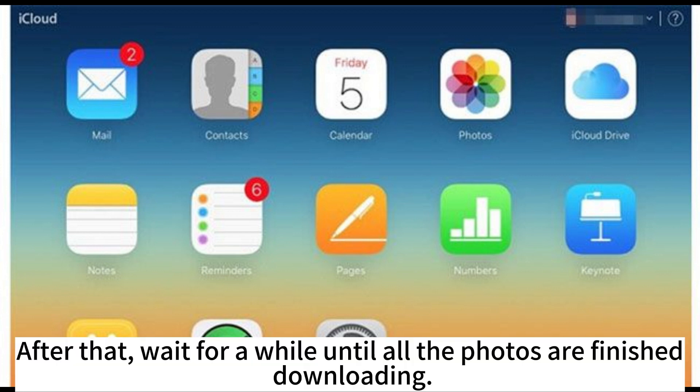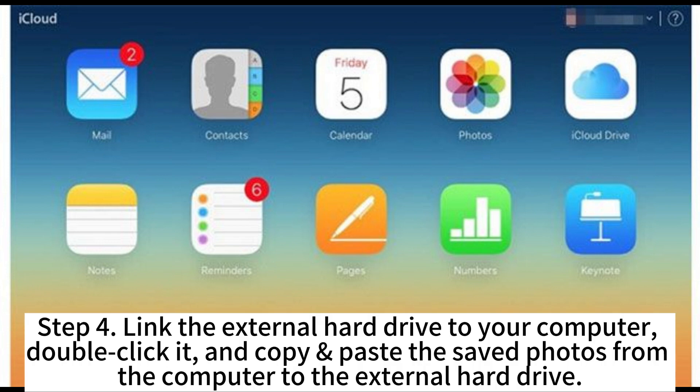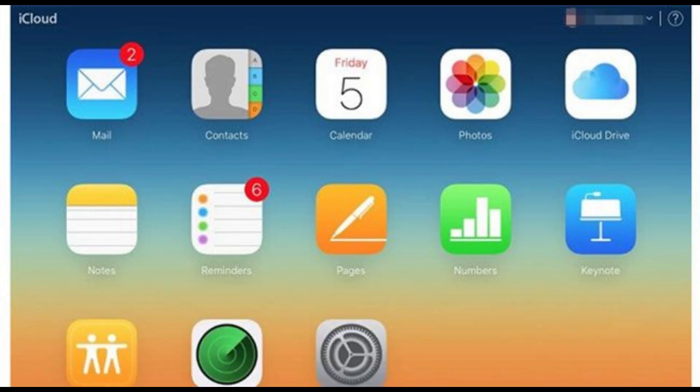After that, wait for a while until all the photos are finished downloading. Step 4. Link the external hard drive to your computer, double-click it, and copy-paste the saved photos from the computer to the external hard drive.